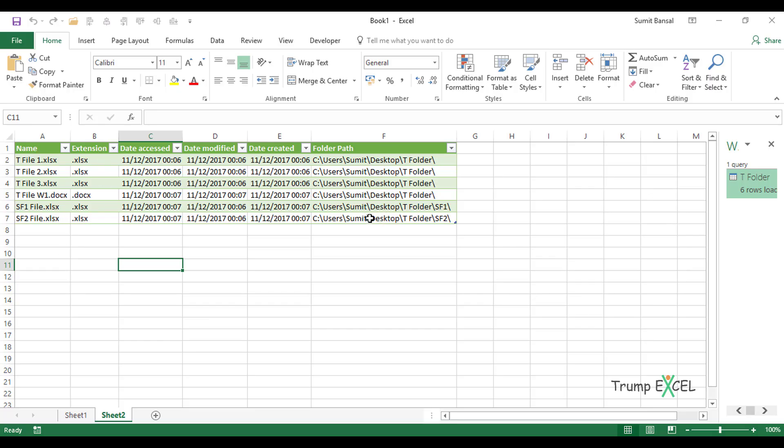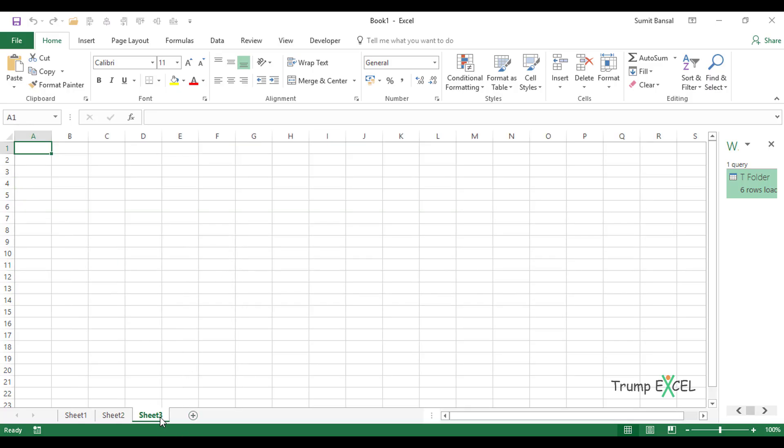But if you want to remove a couple of columns or you want some additional metadata about each file, for example, what's the size of the file or if it is read only or not, then you can do this within Power Query Editor. Let me create a new sheet here and show you how to delete columns or add additional columns.